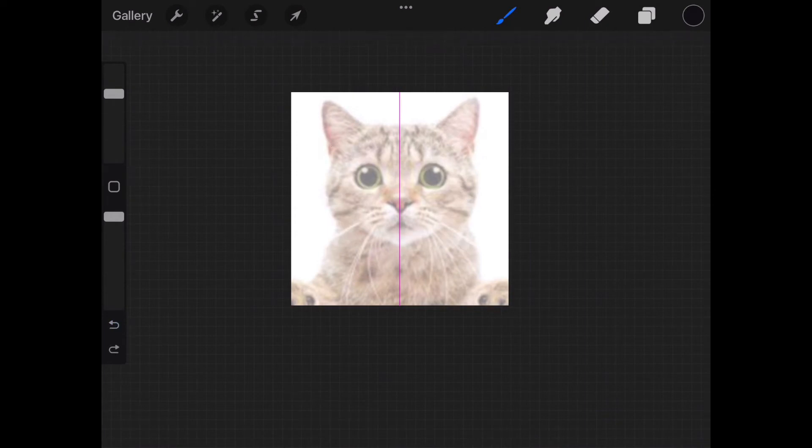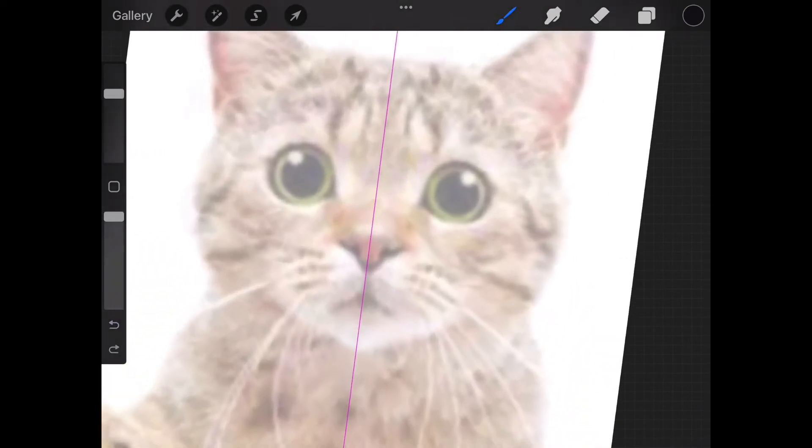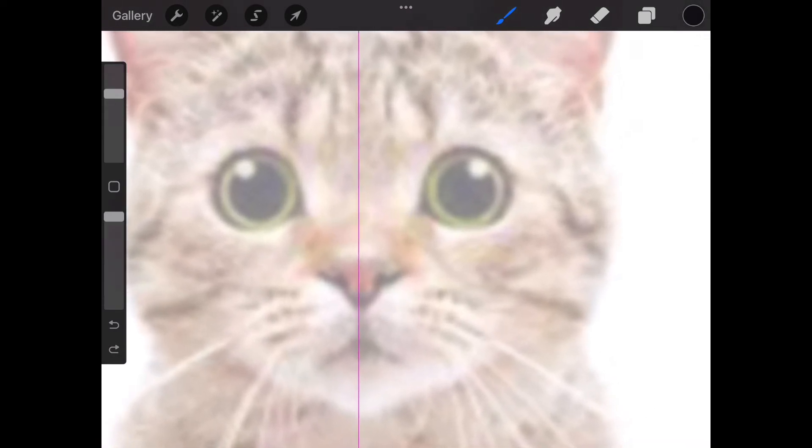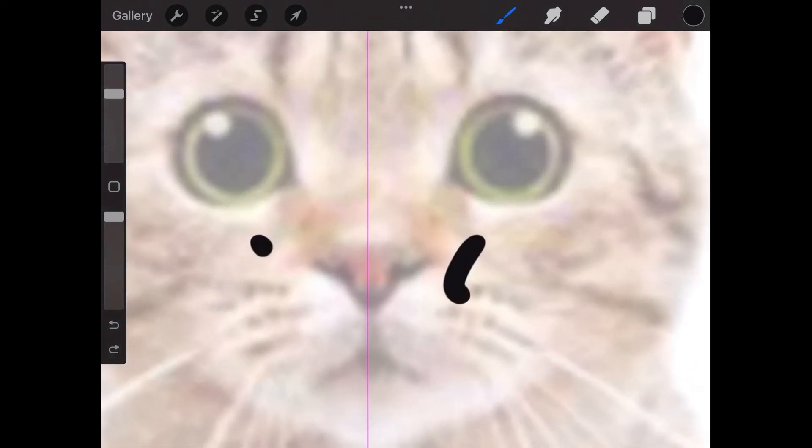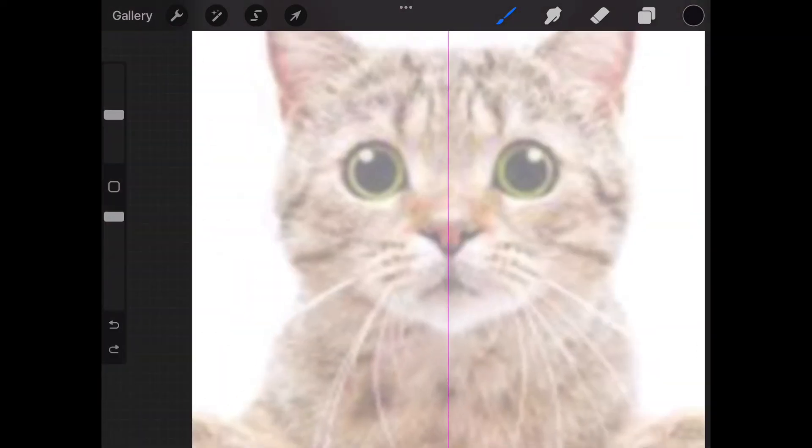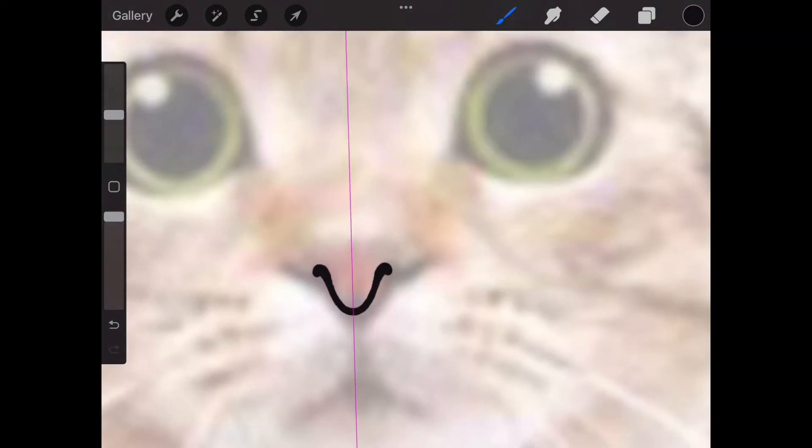To zoom in or out, simply pinch in or out with two fingers. I'm going to start off by drawing the nose. Don't hesitate to keep retrying to get it right.